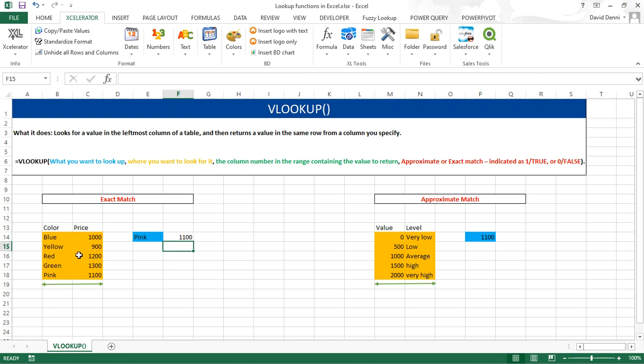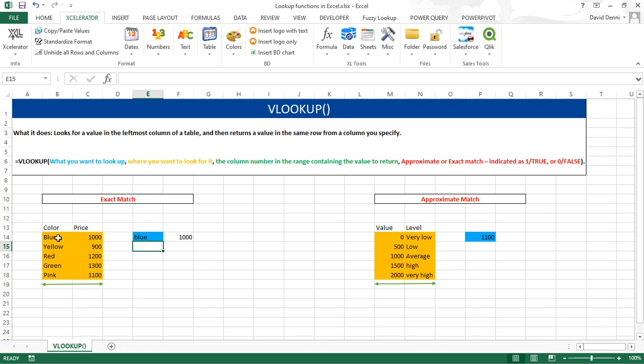Blue, 1000. This is the correct price. You'll notice that blue is all lower case. In our data, blue had a capital B. Therefore, the VLOOKUP is not case sensitive. Let's try black. Black was not found. Therefore, the VLOOKUP returned NA for not available.